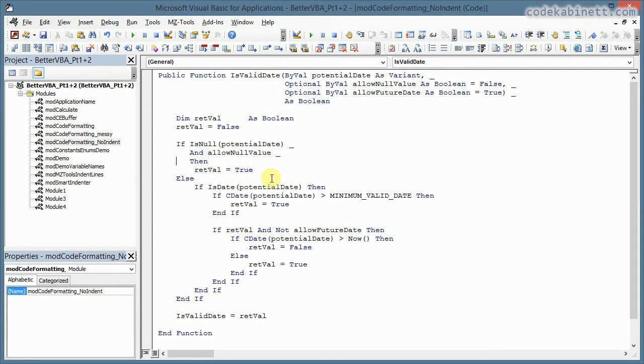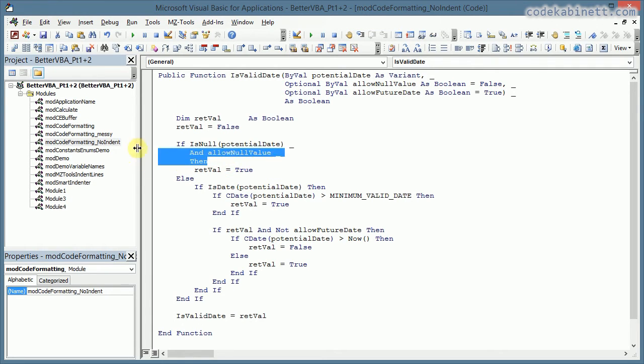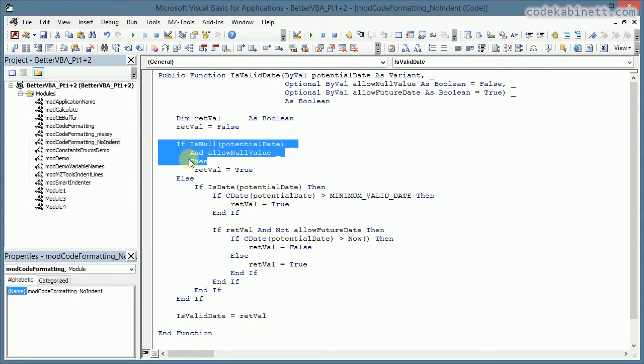There are some minor things that I personally do not like. Like this multi-line if statements.